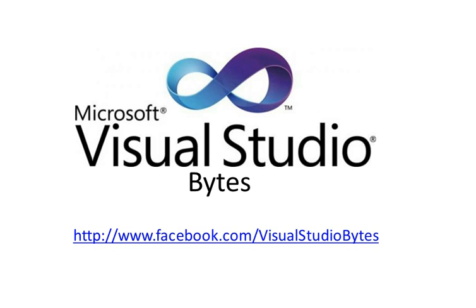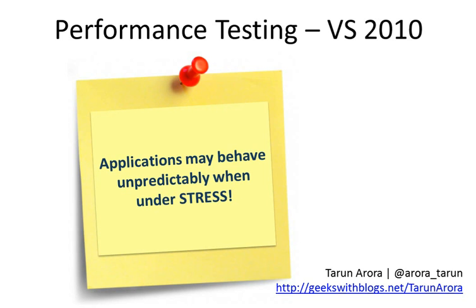Hello and welcome to Visual Studio Bytes. So now the million dollar question: why is performance testing so important?